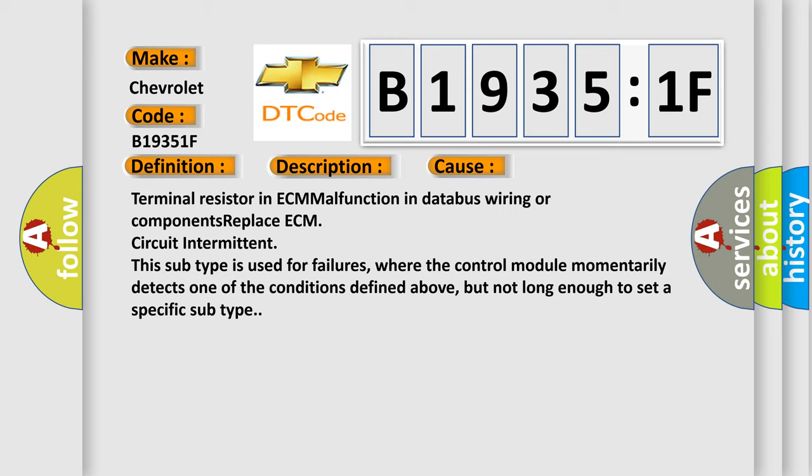This subtype is used for failures where the control module momentarily detects one of the conditions defined above, but not long enough to set a specific subtype.